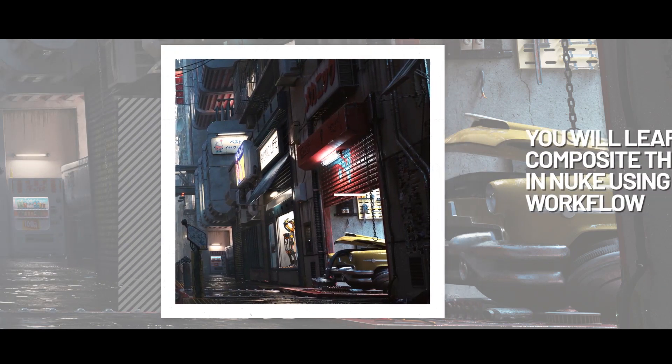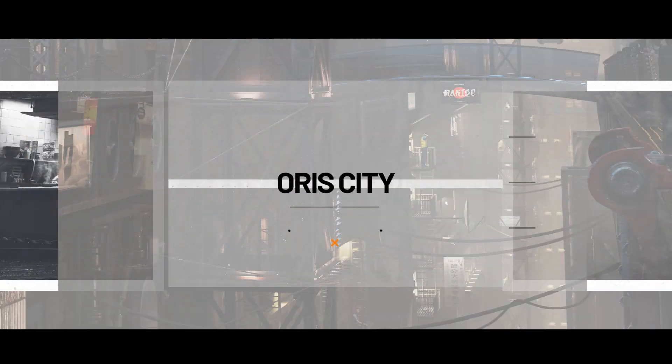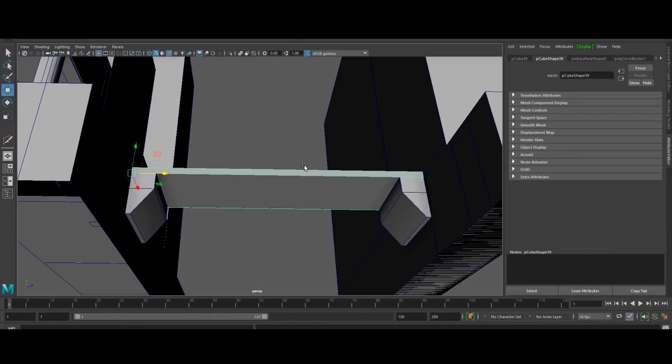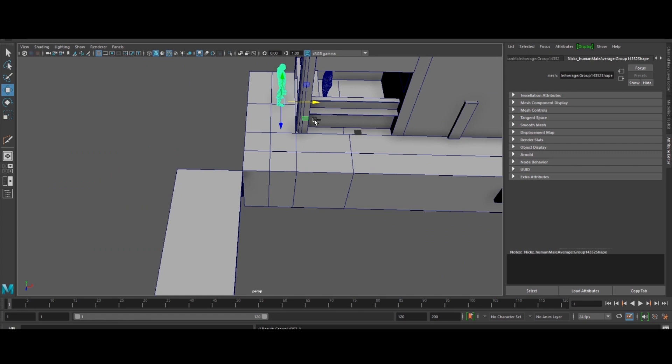In this tutorial, we will go over the entire process of creating a full-scale 3D city from scratch using Maya, ZBrush, V-Ray 5, Nuke and Photoshop.